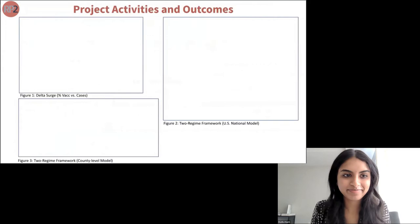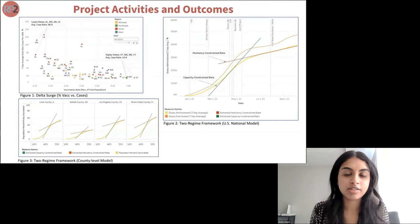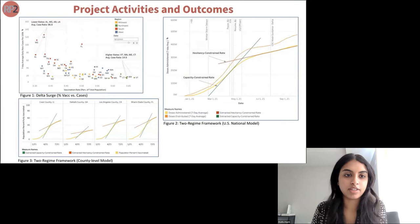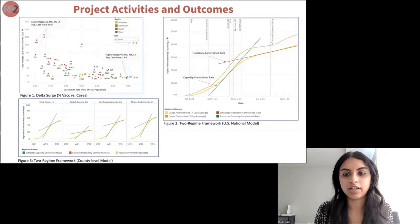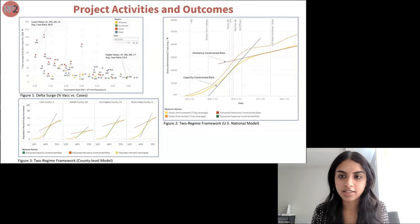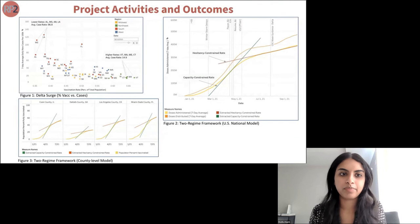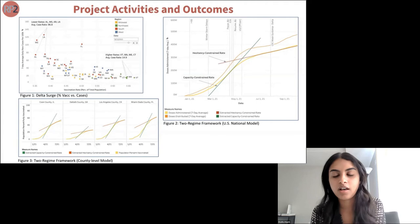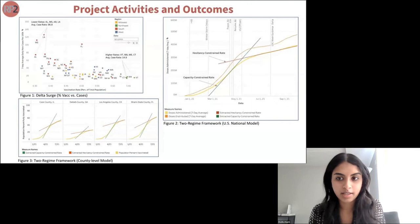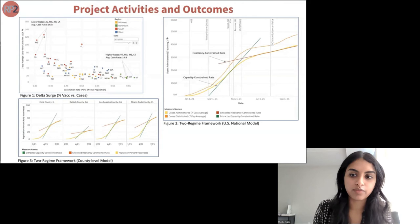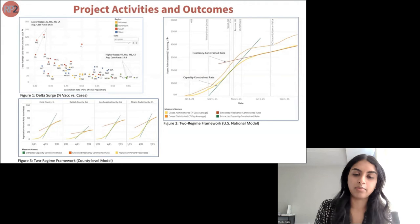The dashboard pulls in data daily from the CDC and various state departments of health to update graphics and stats, with information at different jurisdiction levels including CDC hesitancy estimations. One key insight: at the start of the Delta surge on August 13th, we plotted vaccination rate versus seven-day average daily new cases per 100,000 people. The four least vaccinated states — Alabama, Mississippi, Arkansas, Louisiana — had an average case rate of 96.8, versus the four most vaccinated states — Vermont, Maine, Massachusetts, Connecticut — which had a case rate of only 14.9. The least vaccinated states had almost six and a half times the COVID case rate.